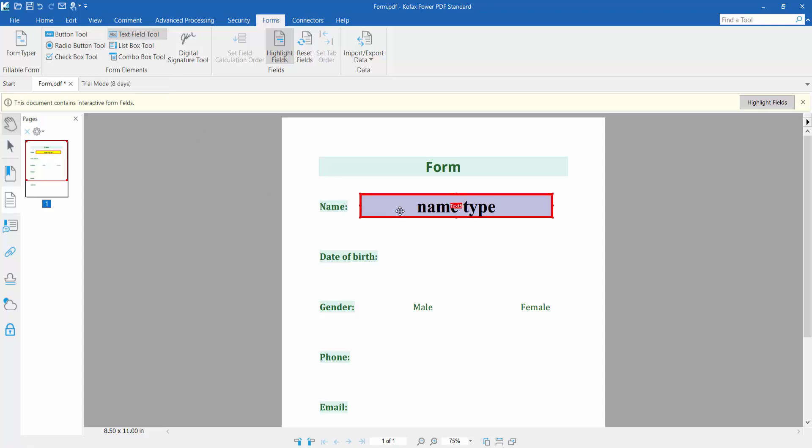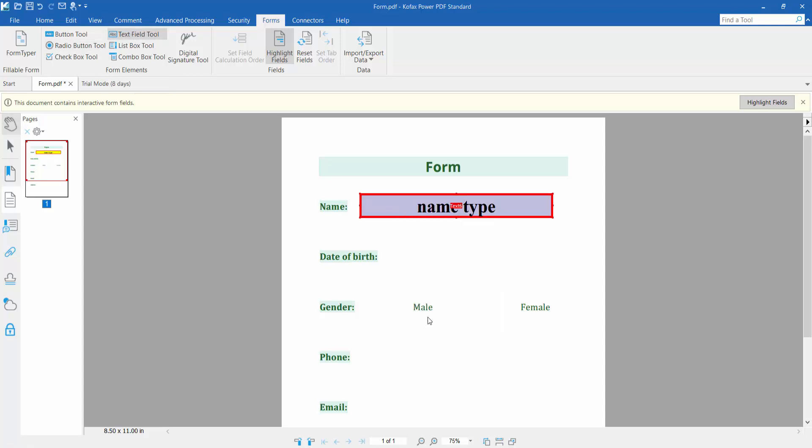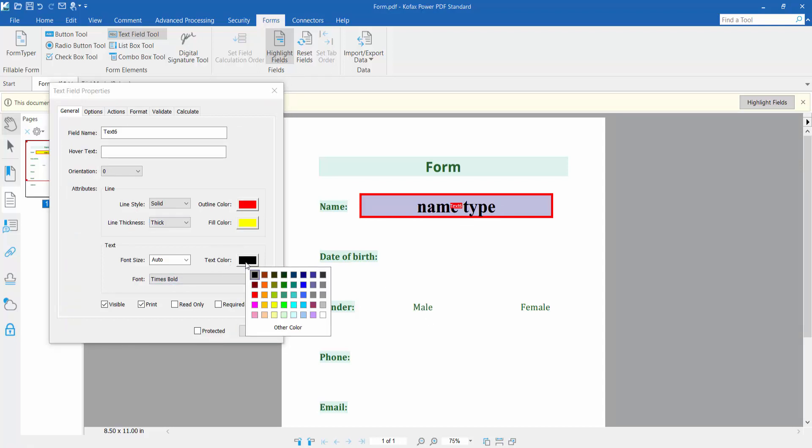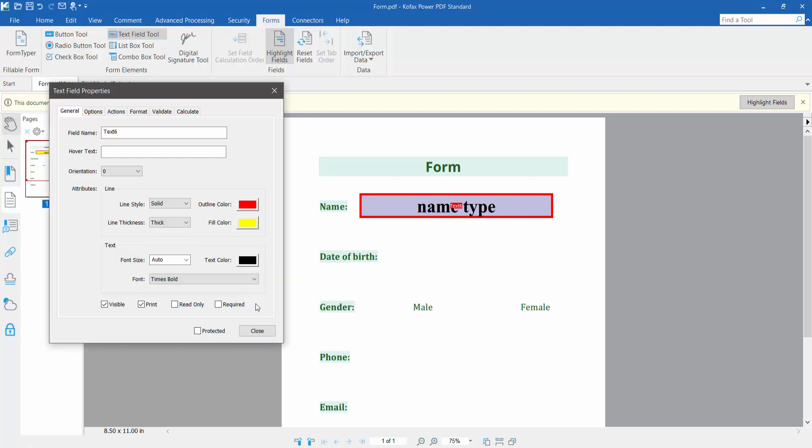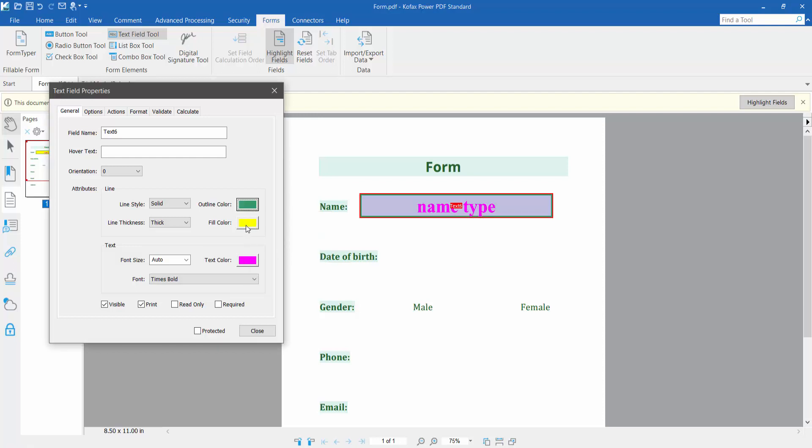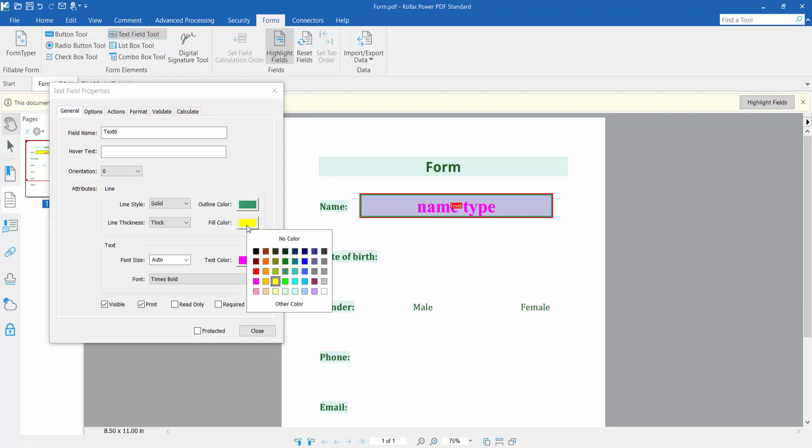Select your text field and click right button for properties. Here you can change this text field font color. I will choose this pink color. Also, you can change text field border color and text field fill color.